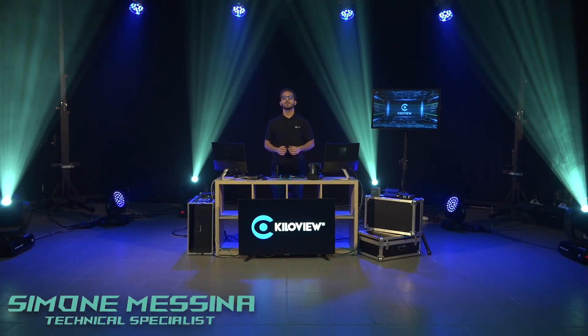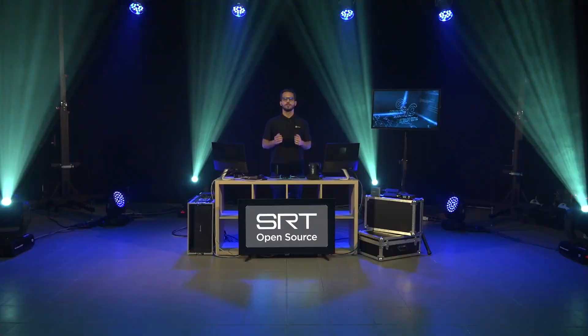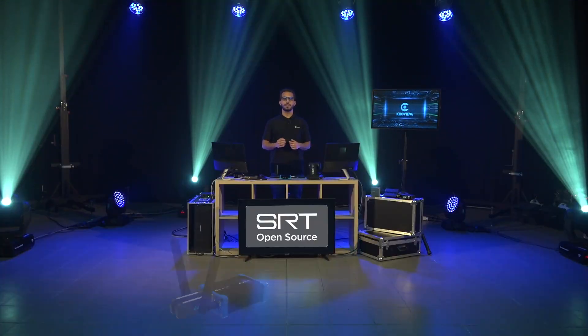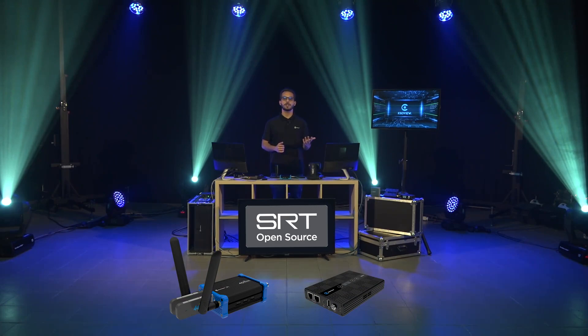Hello everyone, I'm Simone, tech specialist for KiloView. In this video I want to talk about SRT and how to achieve this streaming protocol with our encoders and decoders. For this video I want to use our P bonding series solution with our all-in-one decoder, the D350.